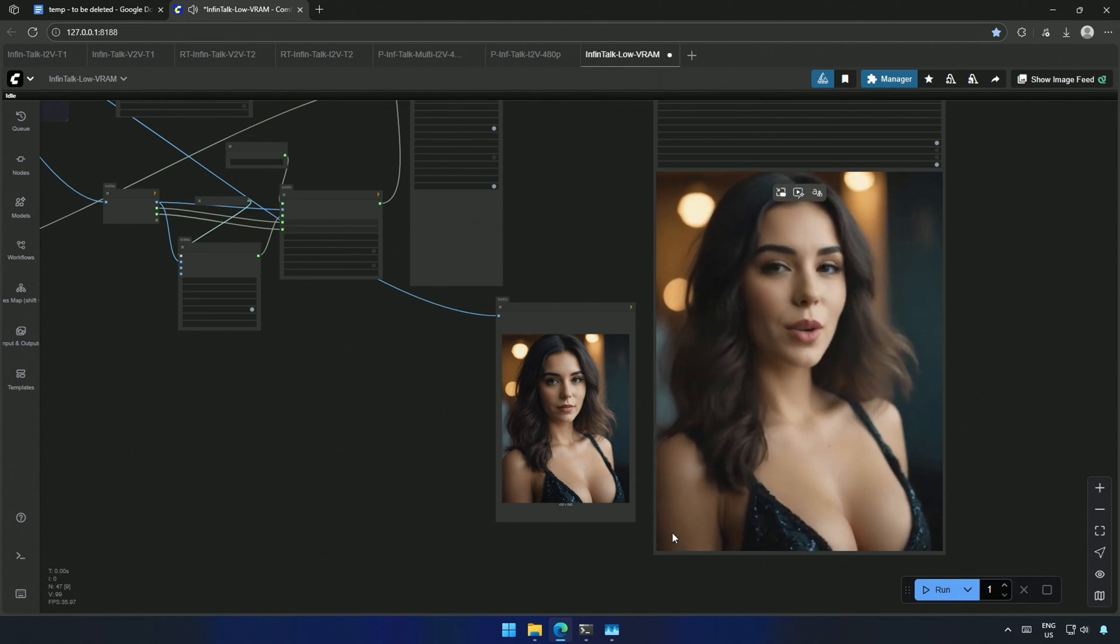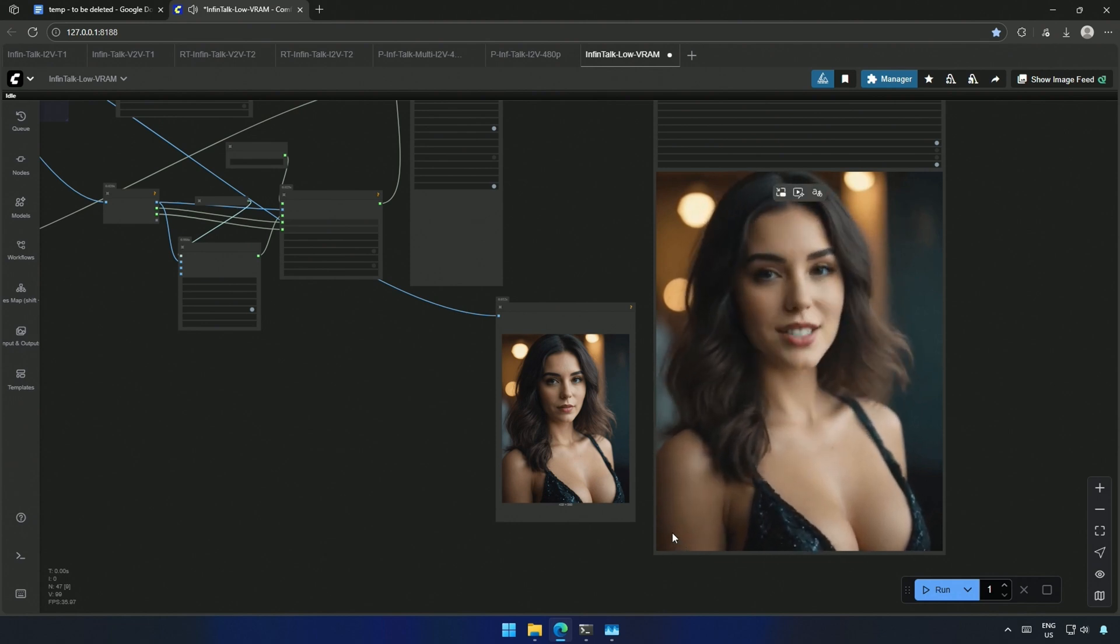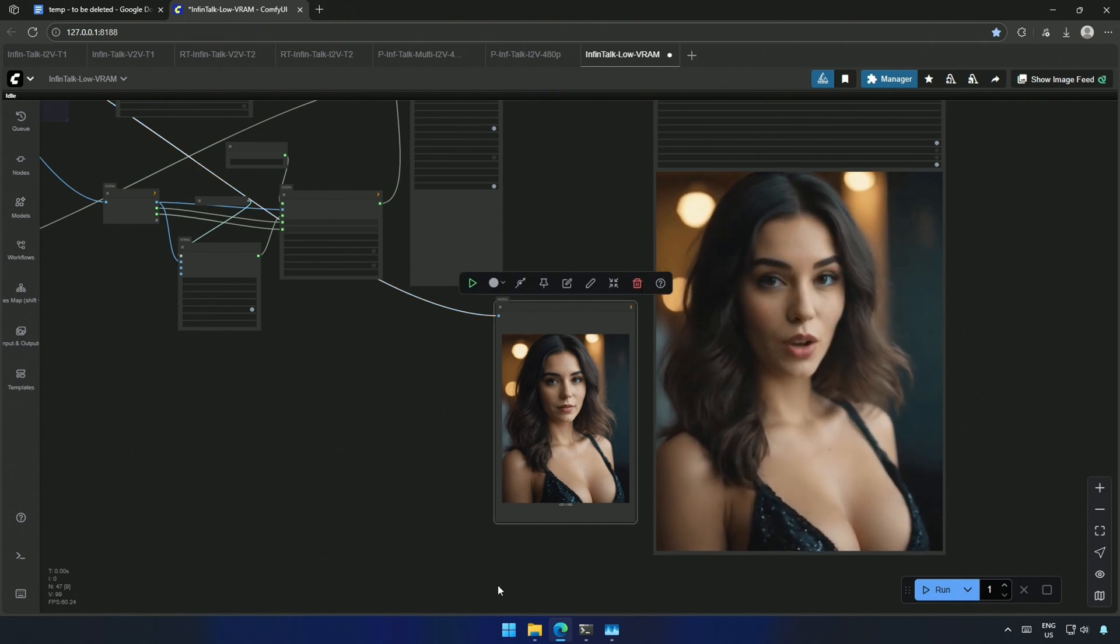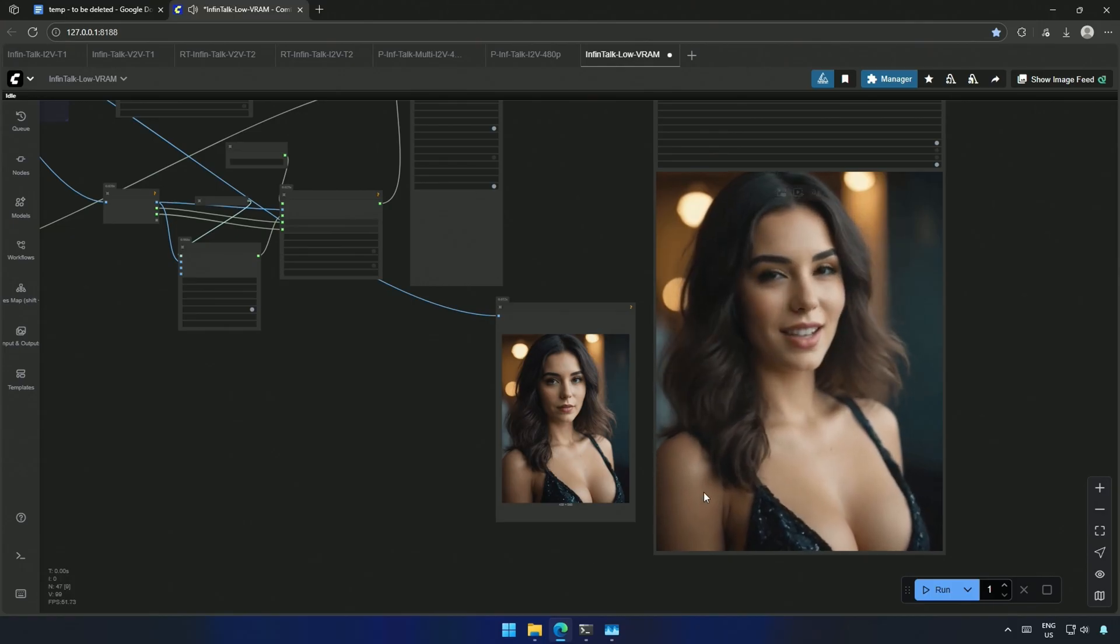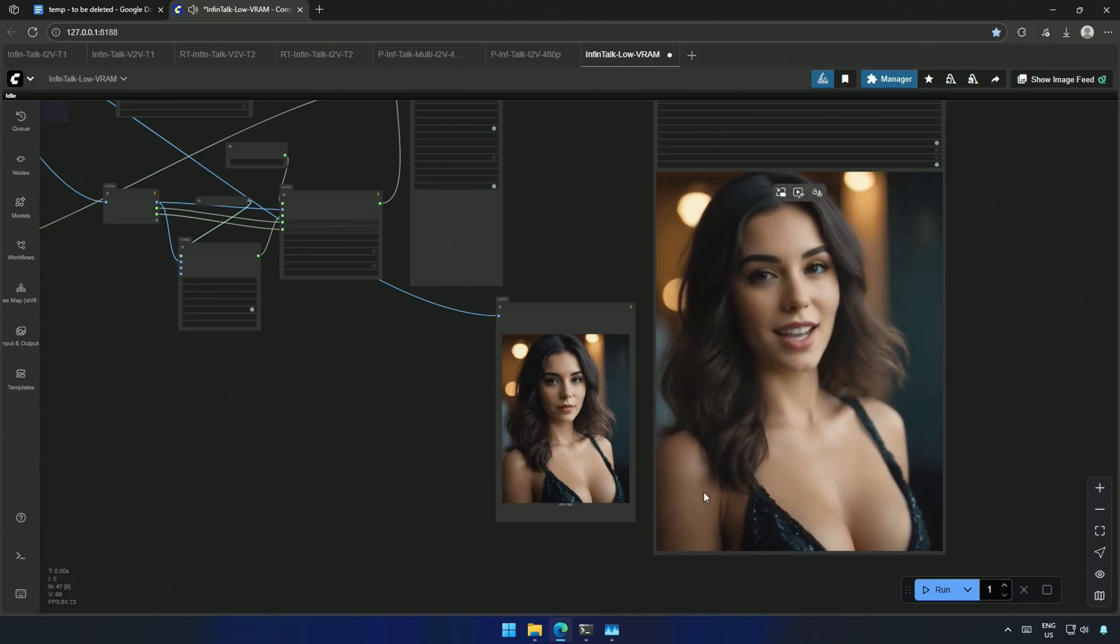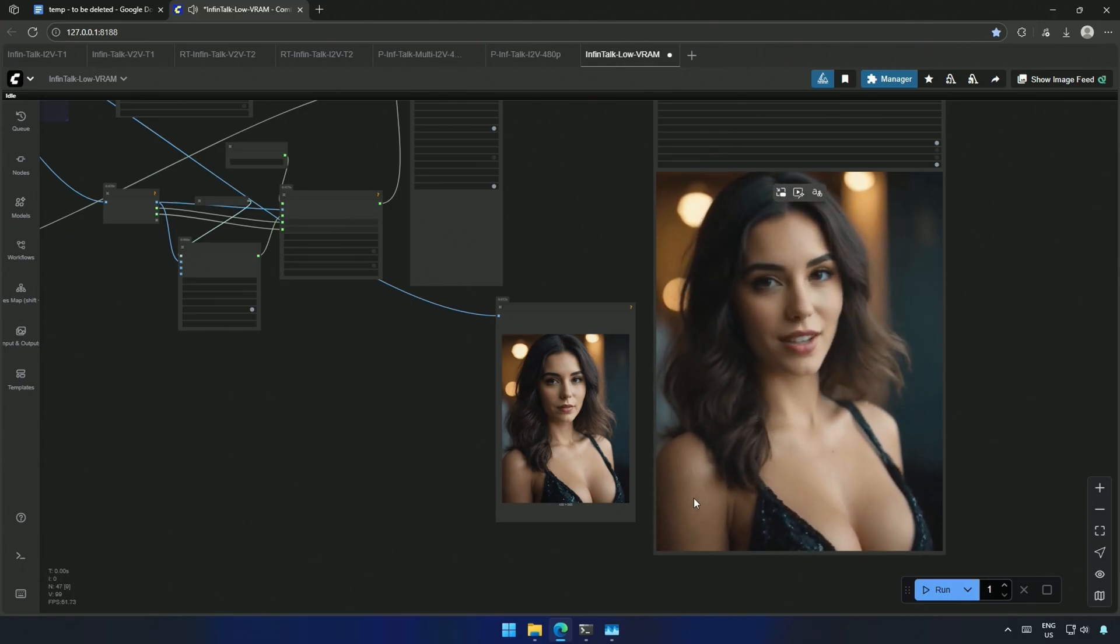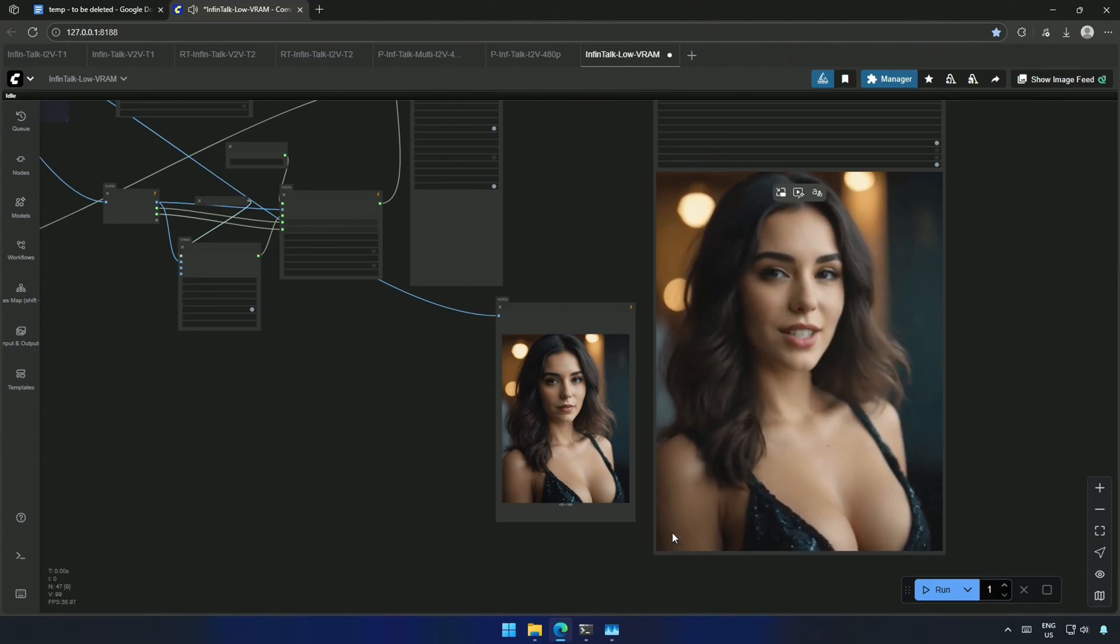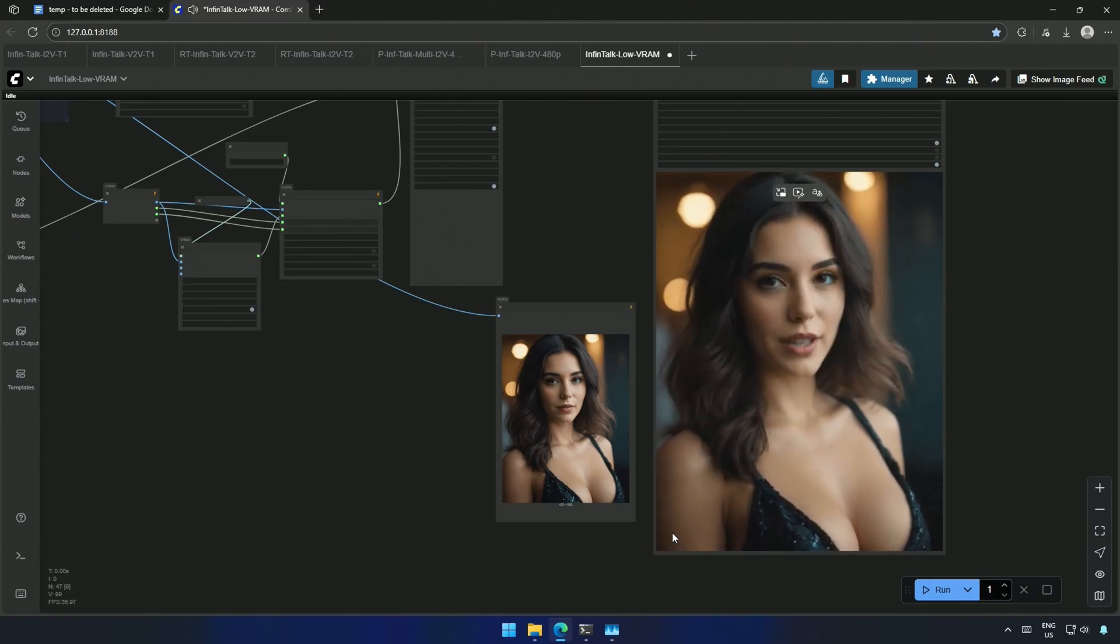I am using the infinite talk model and tried image-to-video and video-to-video generation. The results are significantly better than what we saw in the previous sound-to-video model.